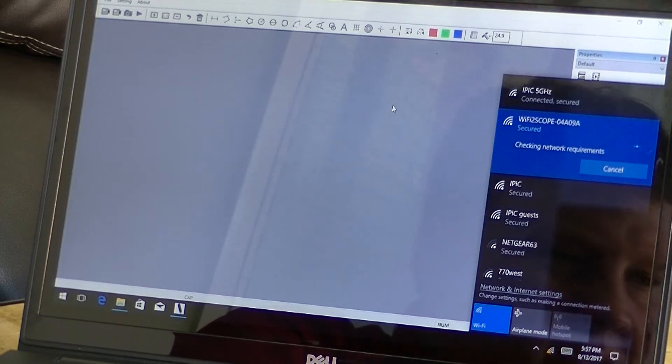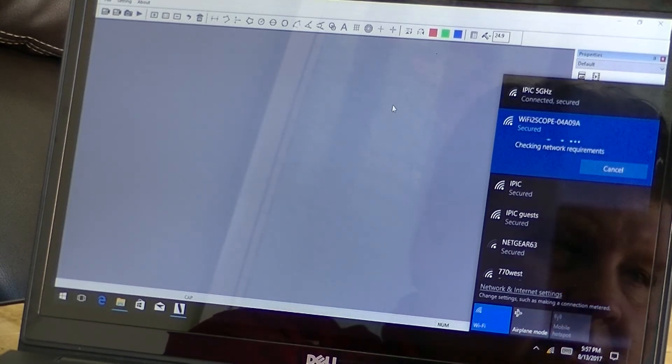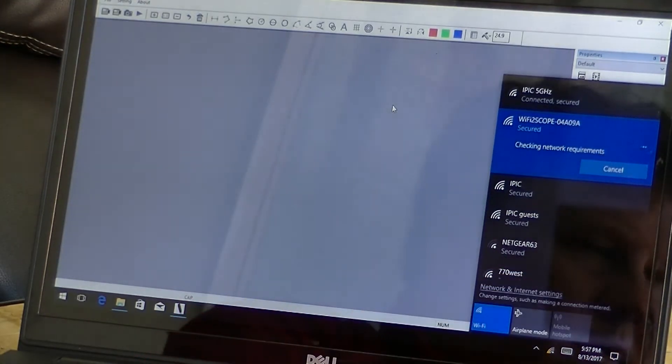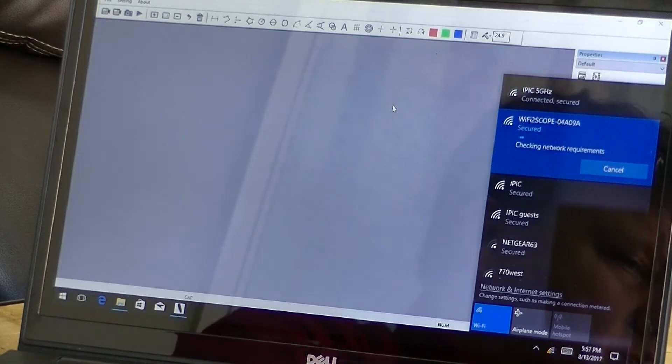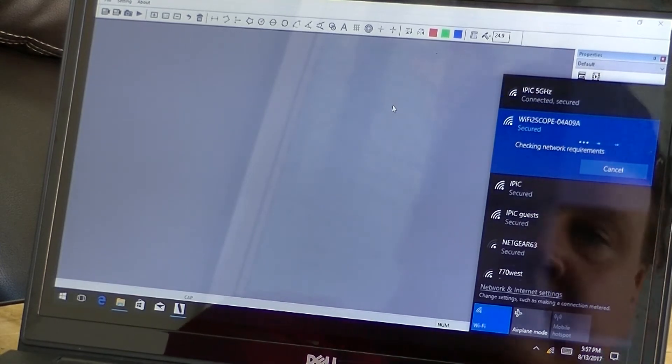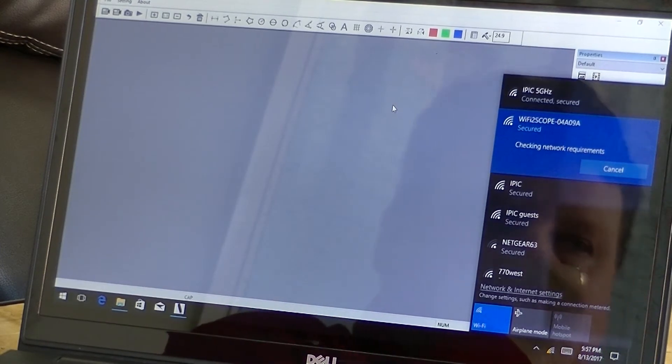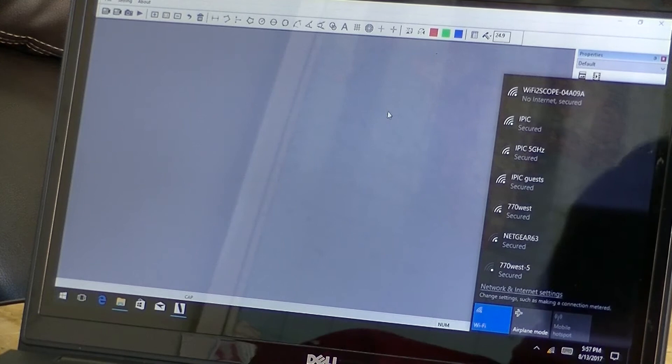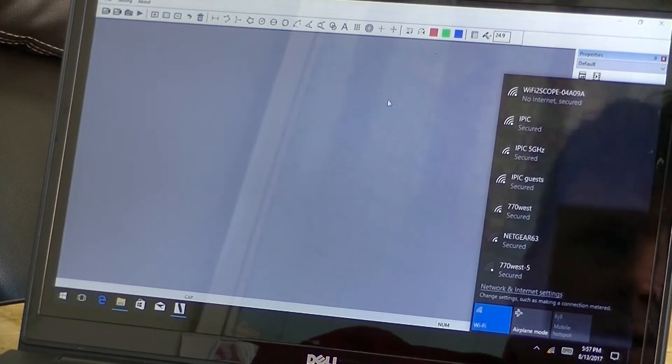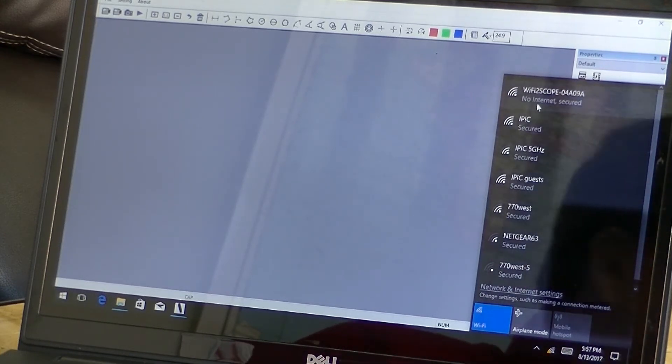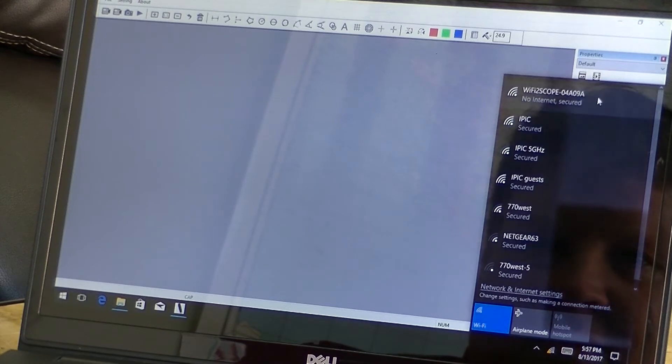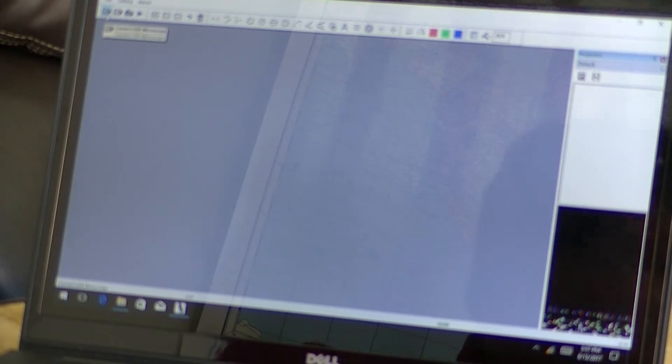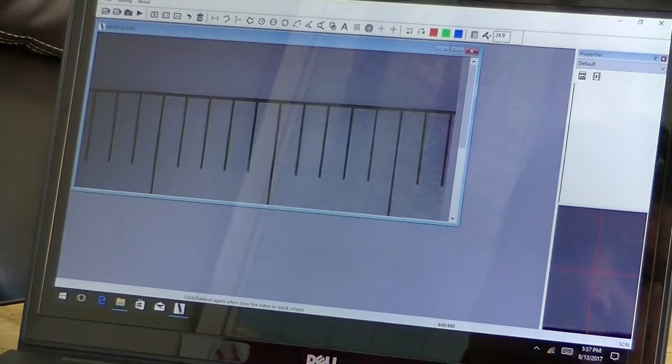It'll take a minute for it to actually connect, and you'll see the lights blinking on the microscope as well while it's connecting. Okay, now that it's connected. Of course it'll say no internet because the microscope doesn't have internet, but it should say secured. Okay, so now you're connected. You want to click on the upper corner here. It has USB or Wi-Fi, so we're going to click Wi-Fi.